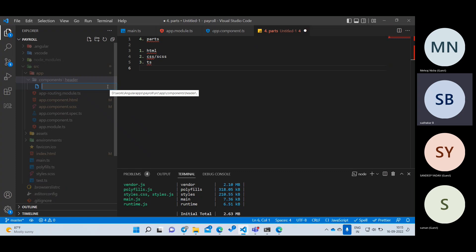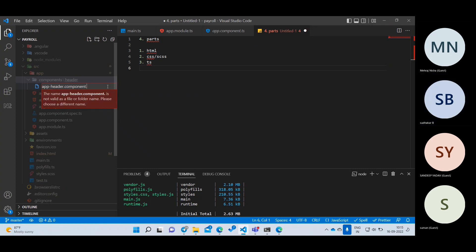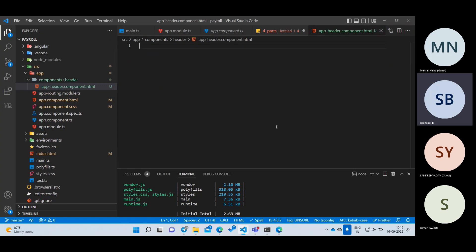The first file is called app.header.component.html. You can write any name, but it's best to follow the convention: your component name, then dot component, then the extension. If you just write a.html or a.css, you won't know whether it's a component HTML or some other HTML. That's the reason you should always name it like app-header.component.html. I have created the HTML file and written nothing inside it yet.